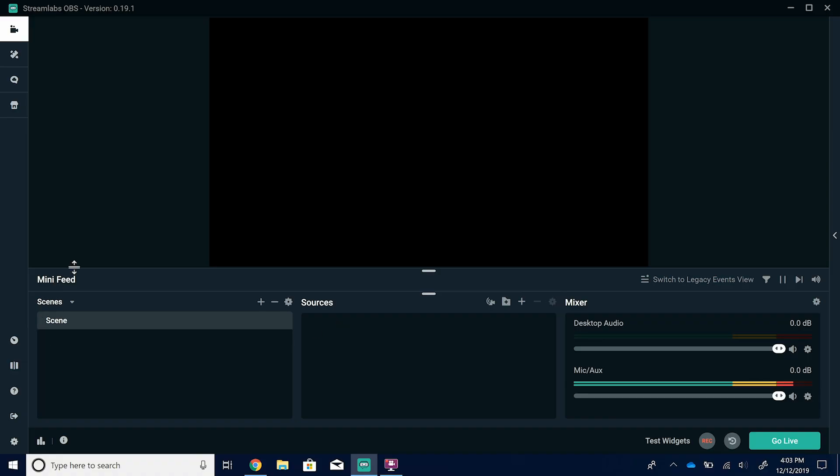Now you have your account linked. All of your scenes and sources and everything are linked to this account — when you log in, it's going to pull up all of that information. I'm not going to walk through how to create each of these things, like how to add your webcam or gameplay. You can look at our Elgato videos. The Elgato HD60s video will show you how to add gameplay and a microphone, and the Elgato green screen tutorial shows you how to add your webcam and those settings.